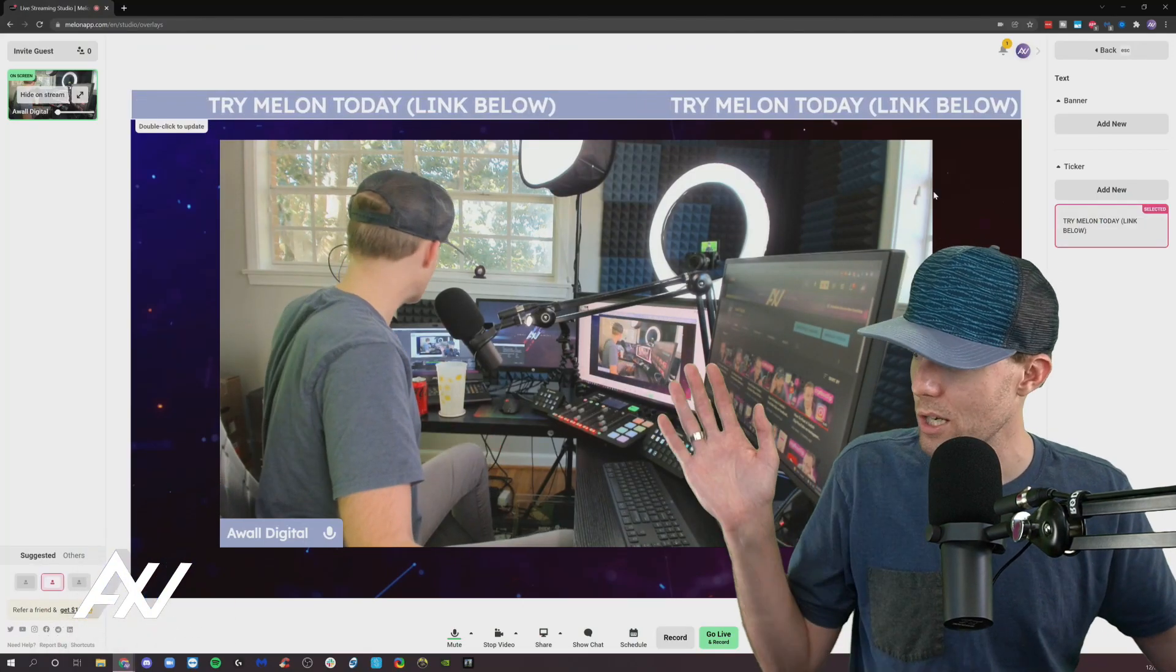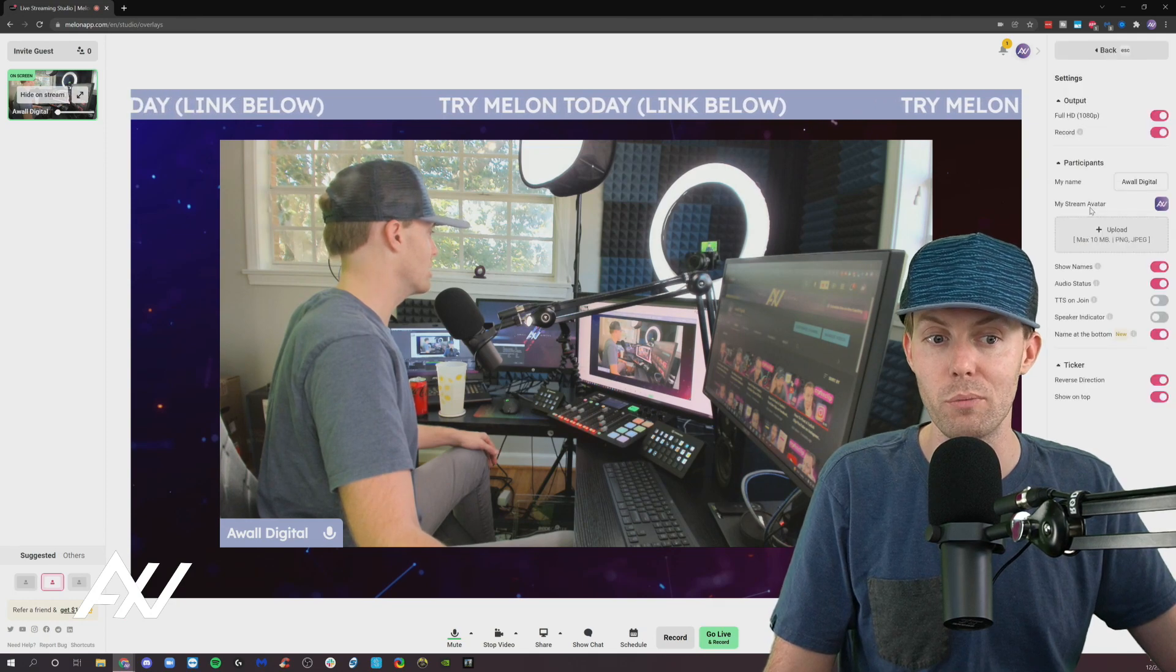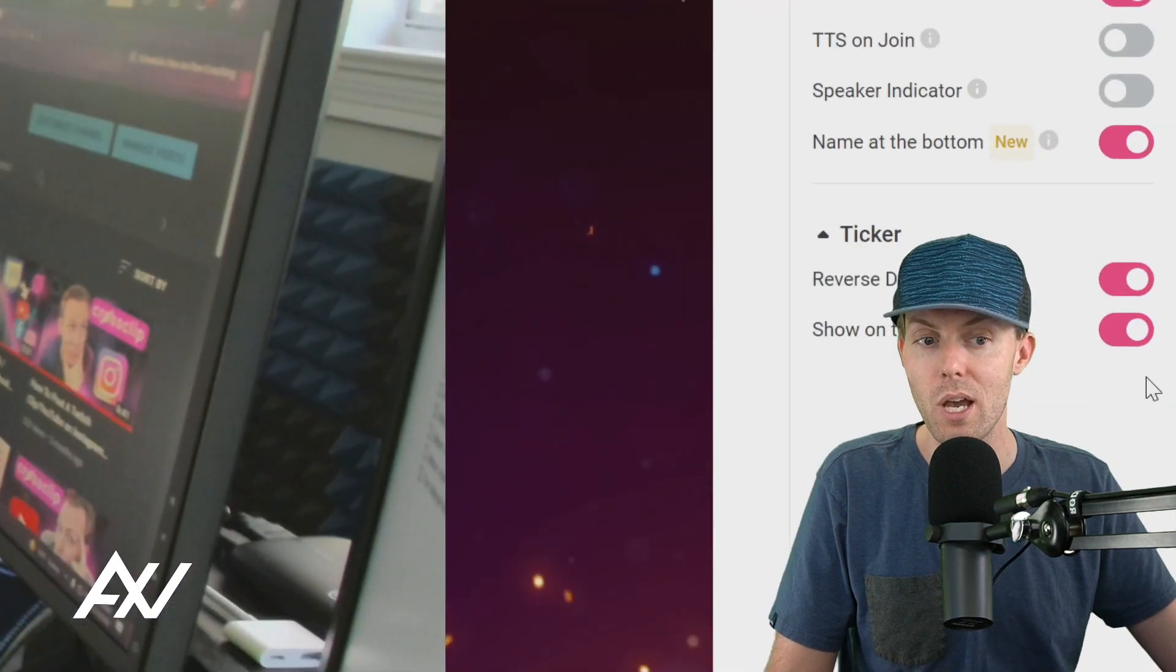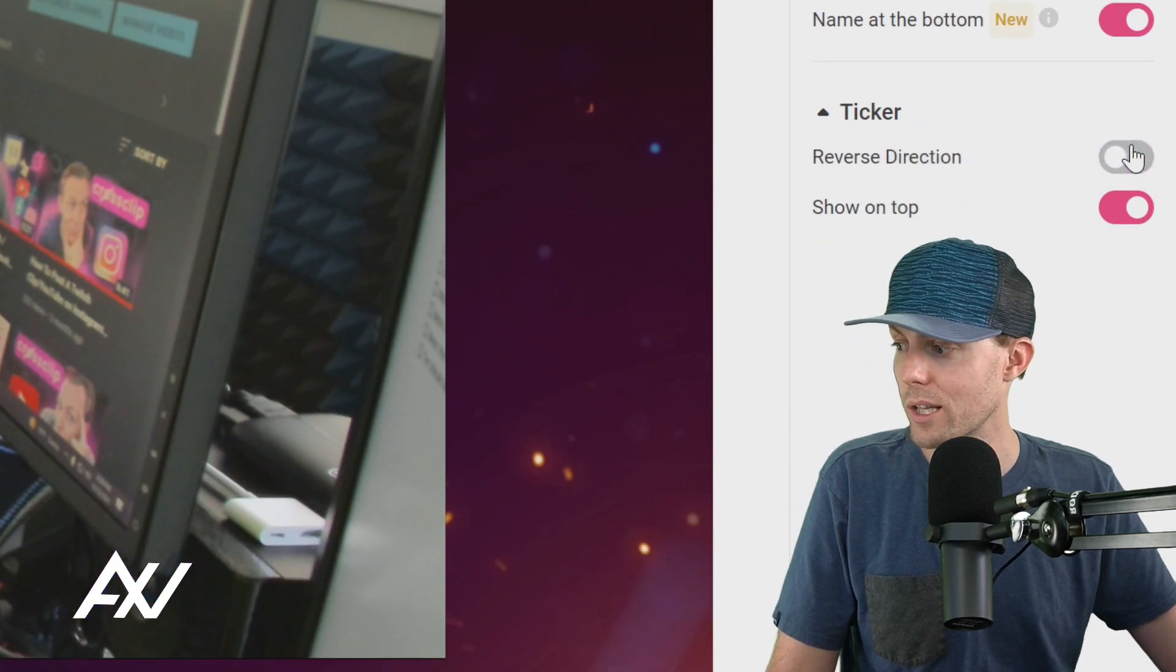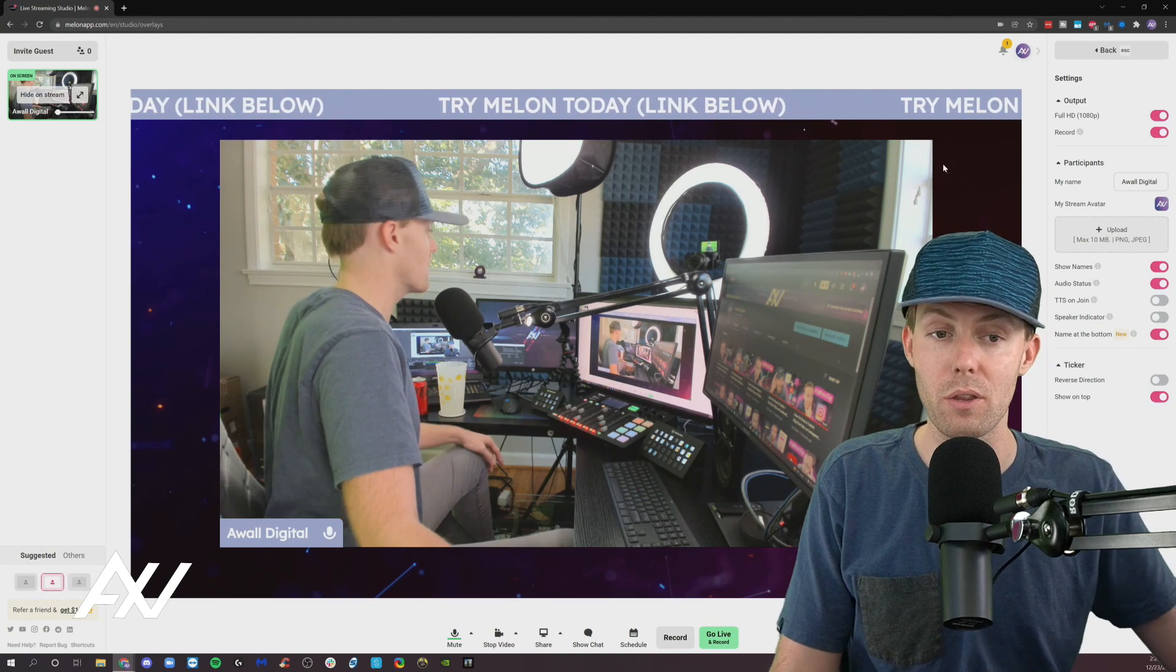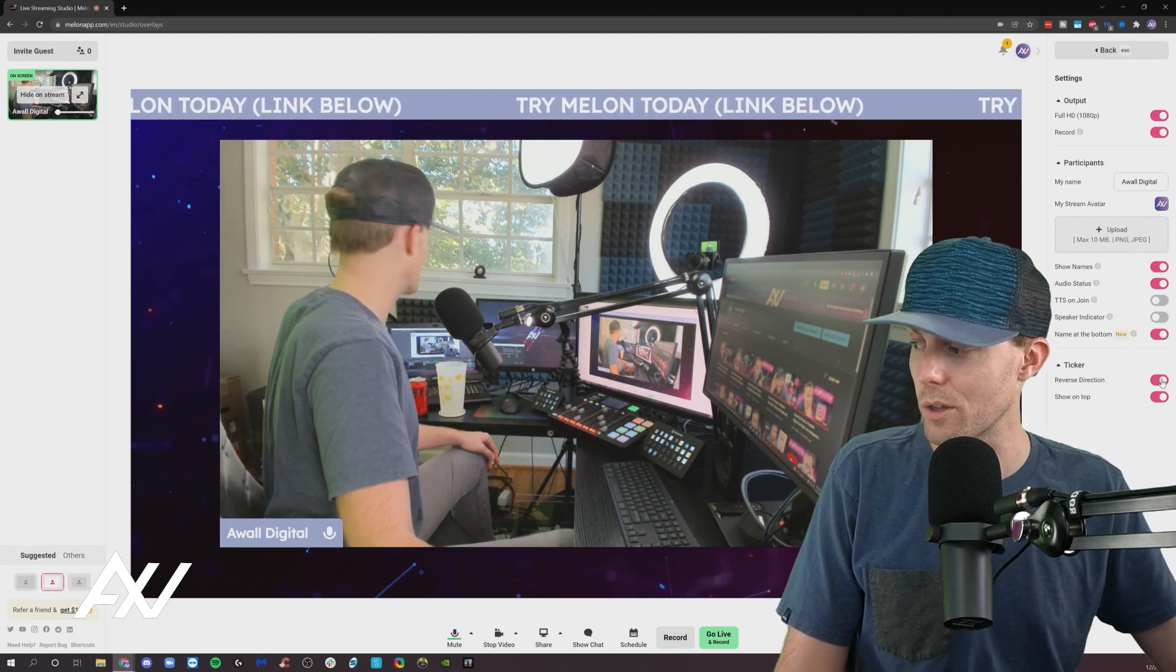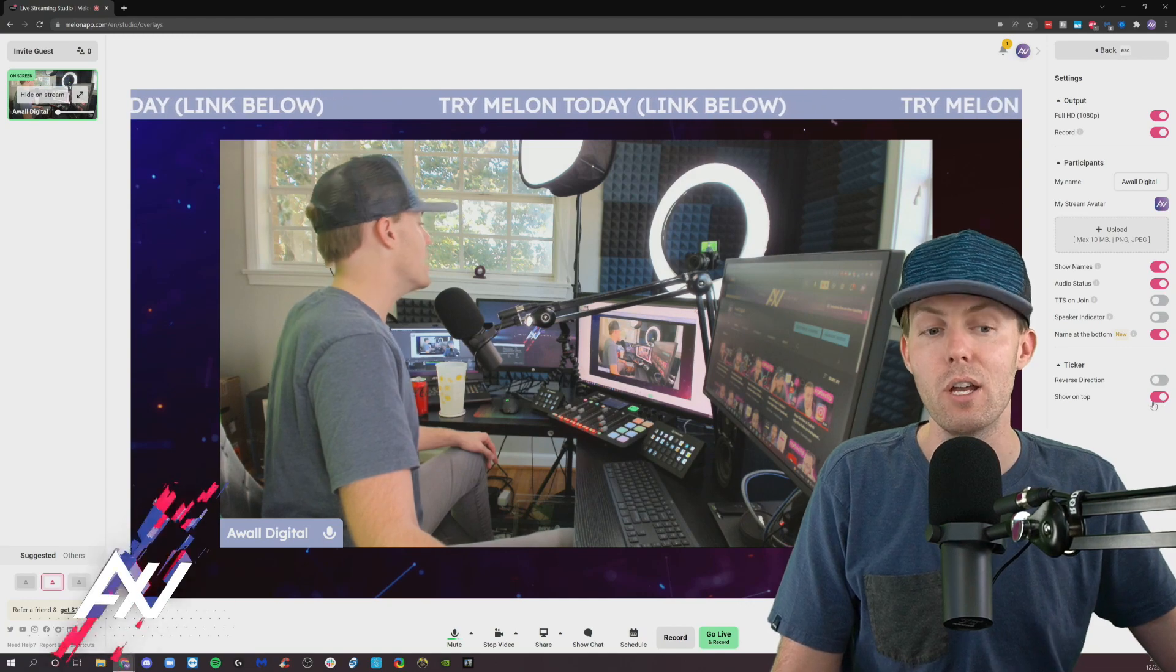So we're going to show our ticker on the screen and then check out the custom settings that are available here. Settings menu at the very bottom. Look at this. You can reverse the direction of the ticker if you want. So click that button and it makes it go backwards. It makes it go the other way. So you can choose whether you want it to go left or whether you want it to go right by selecting this.